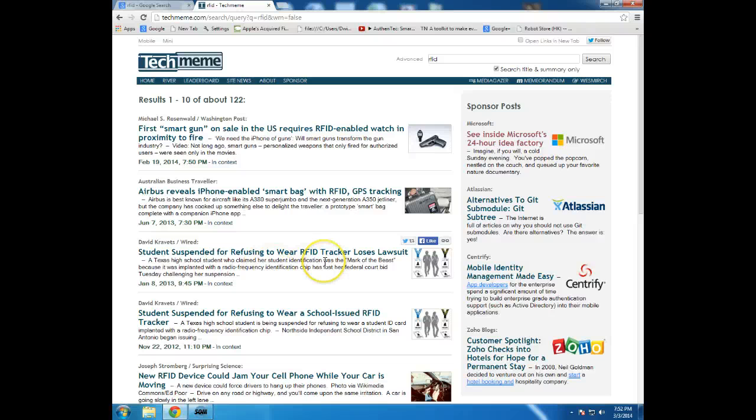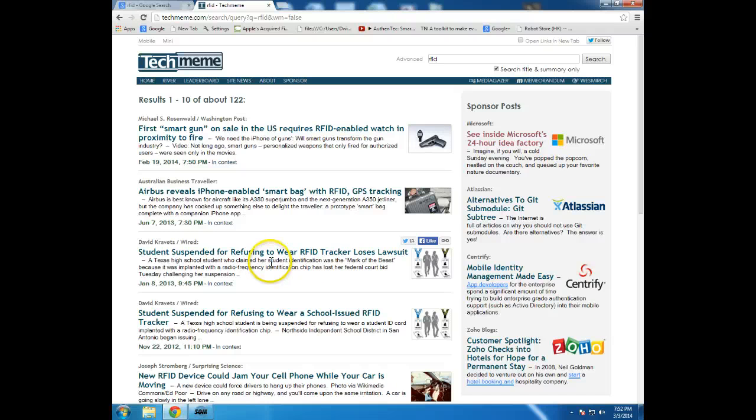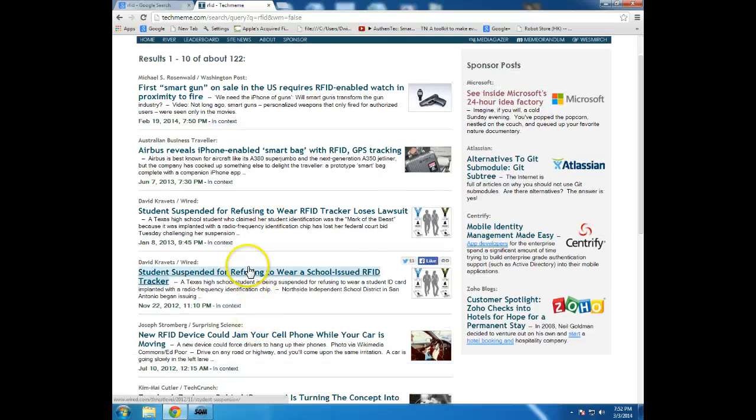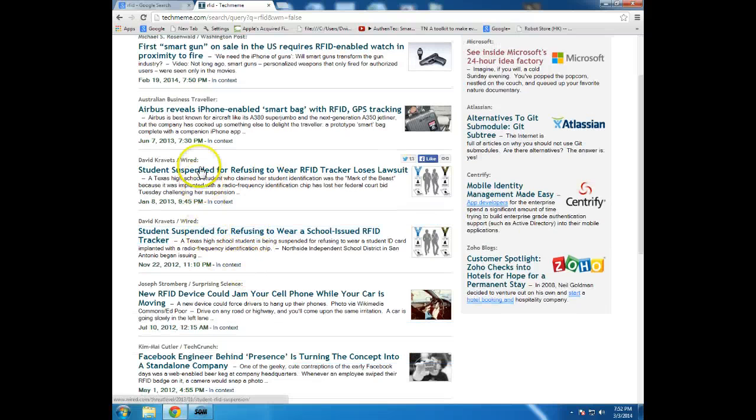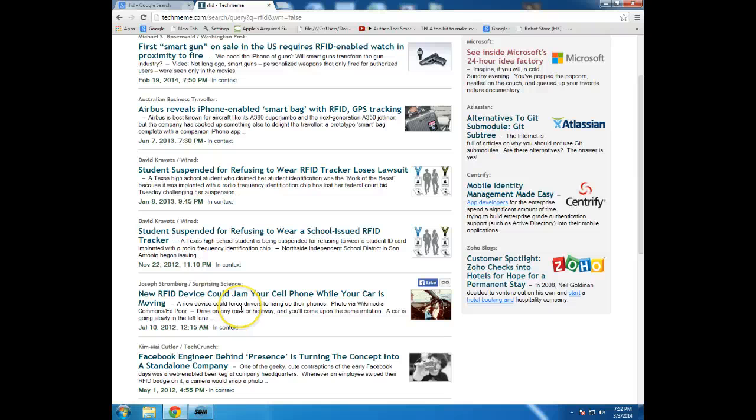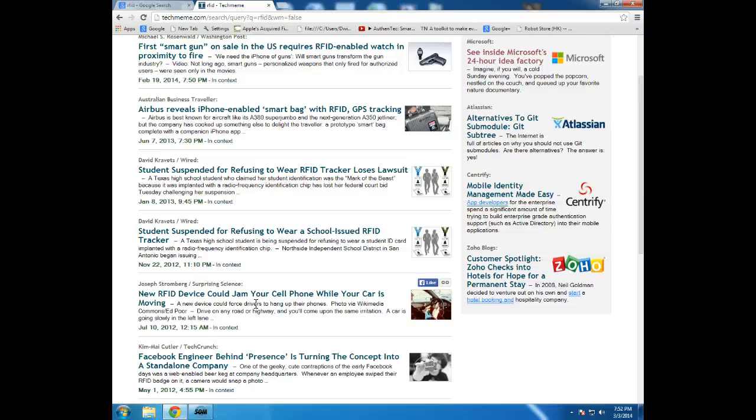Student suspended for refusing to wear RFID tracker loses lawsuit. I'm guessing that he probably felt, it looks like maybe he had some religious reasons for this. And so we can see that that came from a couple of different articles.